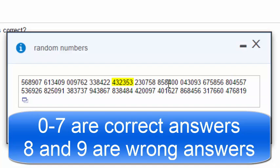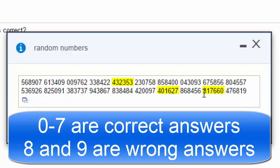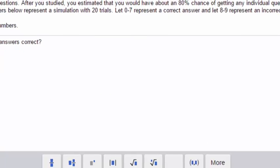In this simulation of 20 trials so far we've gotten all questions right once. Here we missed two, here we missed one, here we missed one, here we missed one, and here we missed two. This one we missed three — we had an 80% chance and missed more than 50%, but that can happen. One was missed here, and here we got them all right again.